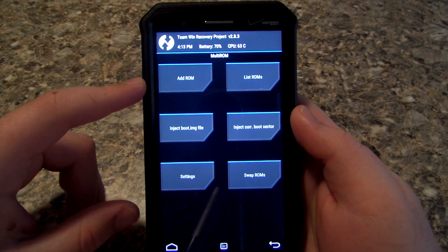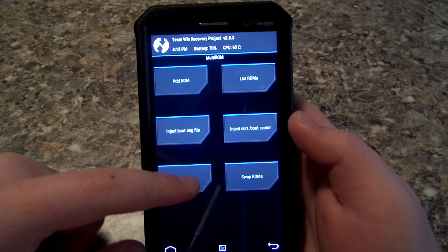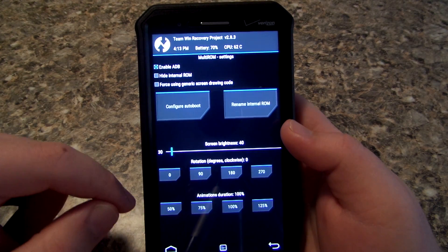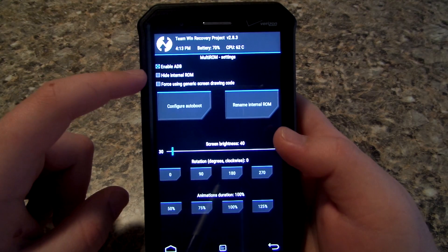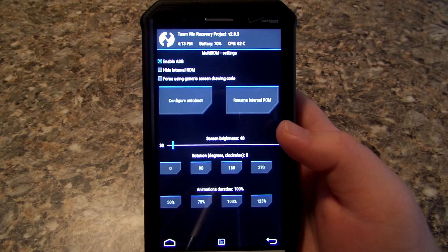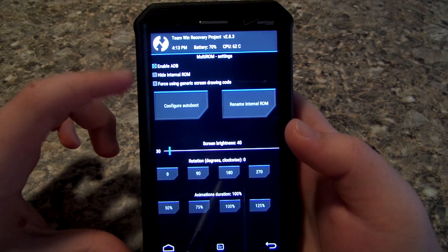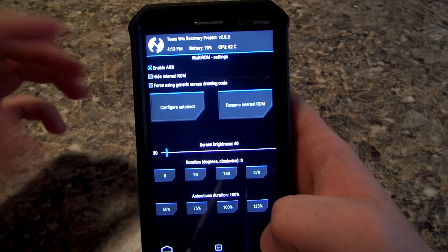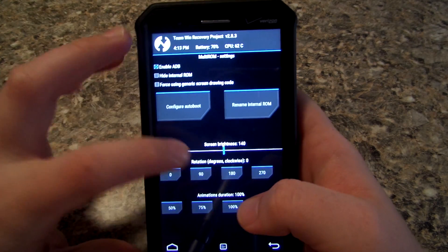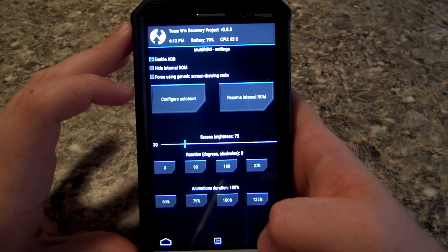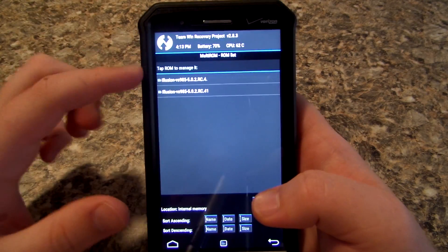Go back to MultiROM. You can Add a ROM, Inject Boot Image File, Inject Current Boot Sector, Swap ROMs, Settings, and List ROMs. Go into Settings — you can hide the internal ROM, which is your stock ROM that's there just in case you need to go back to it. You can figure Auto Boot, Rotation, and Brightness for the actual screen. Go back and this is where you'll see the list of ROMs you have installed.